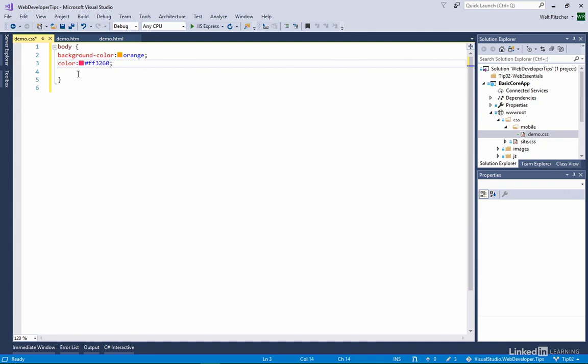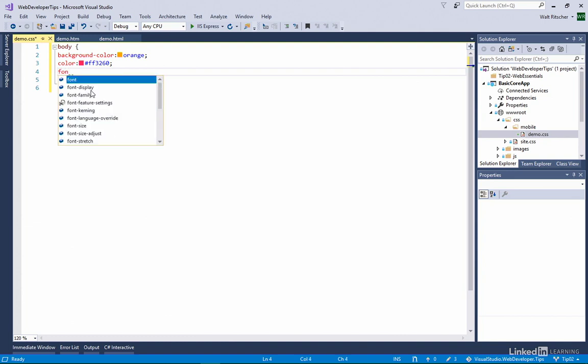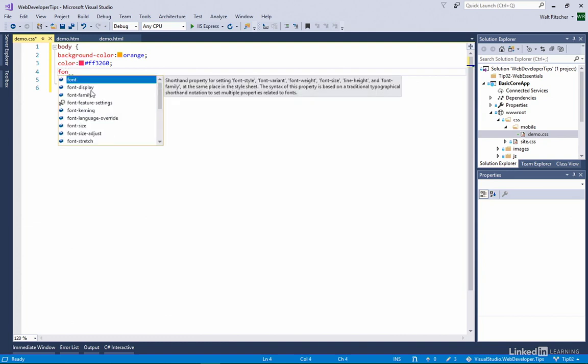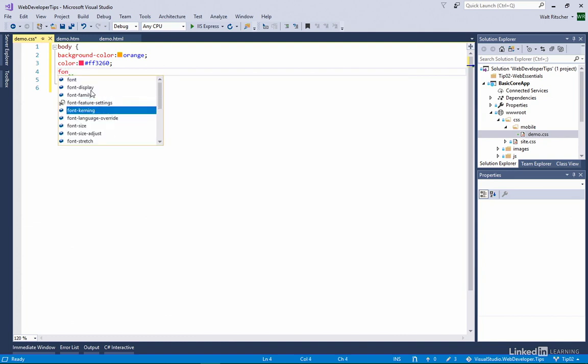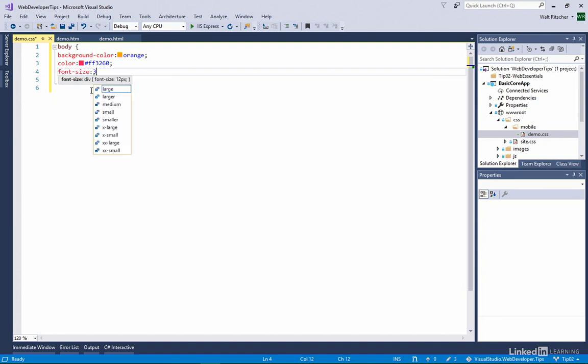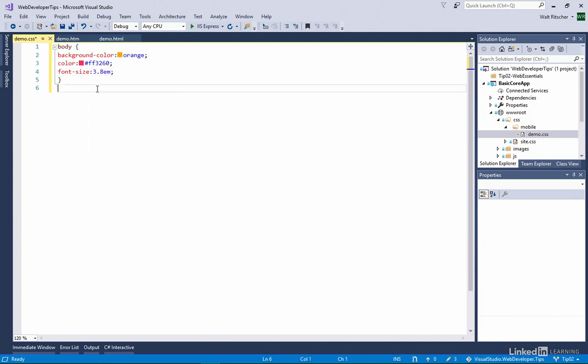This also works with other numeric values. Let me put in a font size. I'll do 3.8 EM. Move my cursor into the numeric value. Control Shift up arrow increases the point version of this. So it's at 4.1. Now I'll go down to 4.0. If this didn't have a decimal place, it was just a whole number like this. Now I use the up and down arrows. It increments that value.